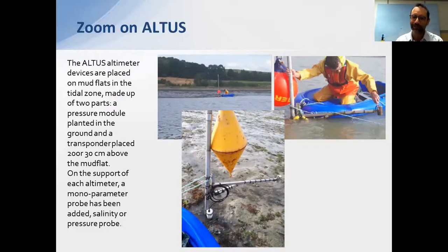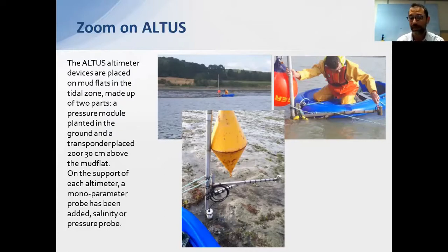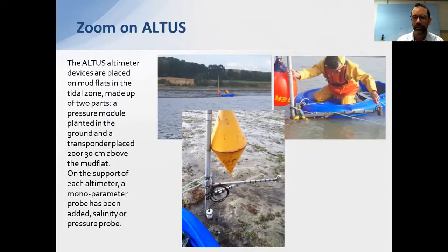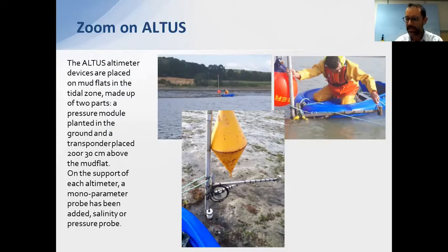It can be quite an adventure going out in a small boat with mud everywhere to recover the data. The Altus is an ultrasonic altimeter — it has a transducer that sends an echo to the ground, and we measure the travel time for the echo to reach the seabed and return. Knowing the speed of sound in water, we can calculate the distance, which is how we monitor sedimentation and erosion of the sea floor.